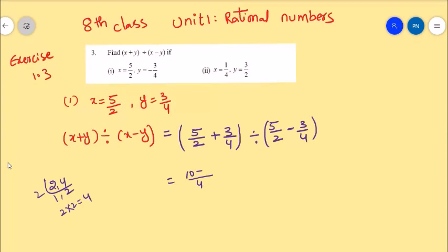So, 2 fives are 10 plus 1 three is 3, giving us the numerator. For the denominator, 5 by 2 minus 3 by 4, and the LCM is also 4, so 2 fives are 10 minus 3.